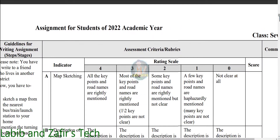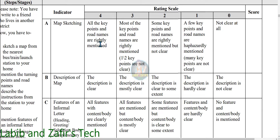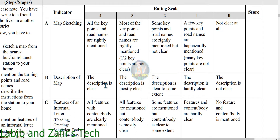Now we will go through the assignment rubrics. For question A — map sketching — for four marks, if all key points and road names are rightly mentioned. For three marks, if one or two points are not clear. For two marks, if some key points are rightly mentioned. For one mark, if few key points and road names are rightly mentioned. For question B — description of map — for four marks, the description is clear. For three marks, mostly clear. For two marks, clear to some extent. For one mark, hardly clear.